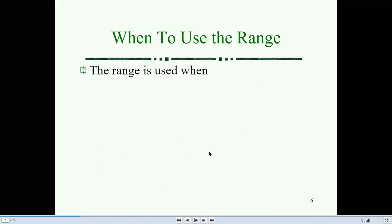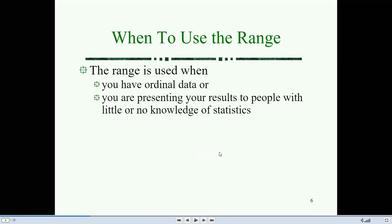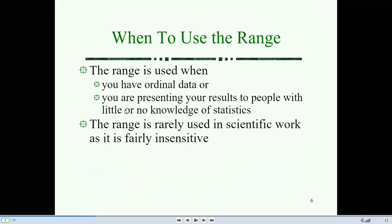When to use the range? The range is used when you have ordinal data or when you are presenting your results to people with little or no knowledge of statistics. The range is calculated as the difference between the largest and smallest score in the data.